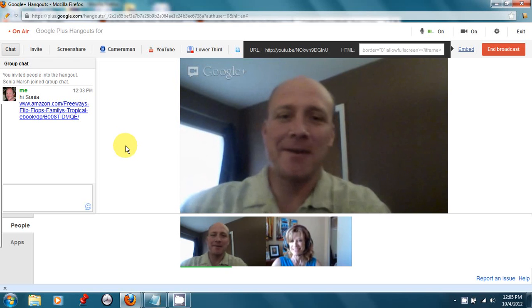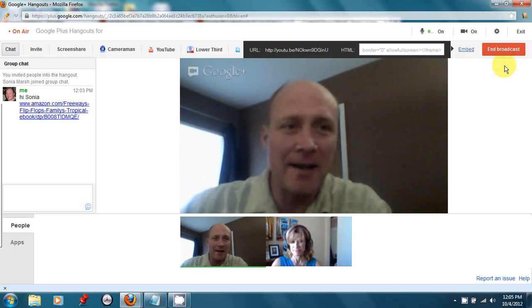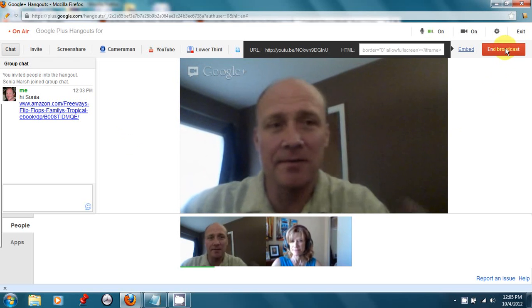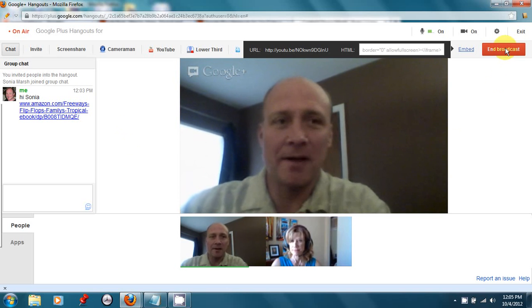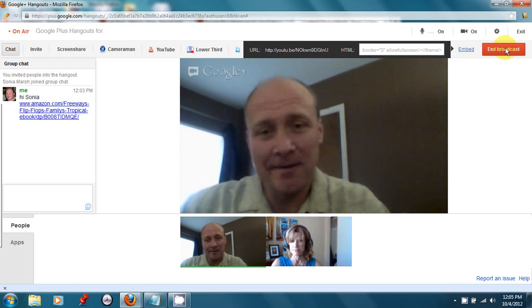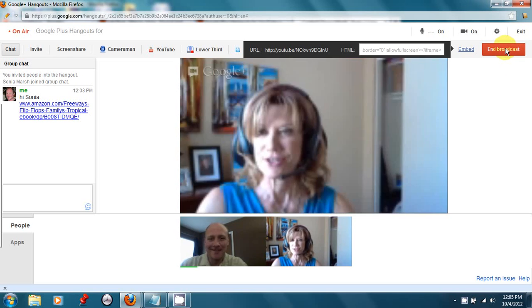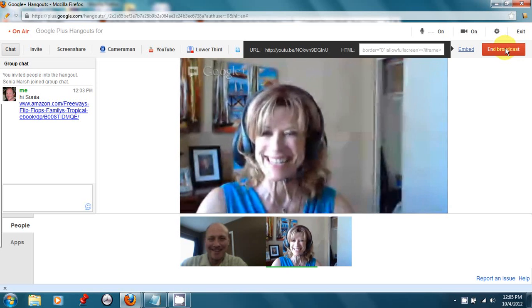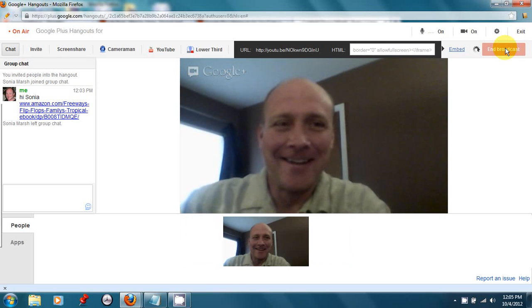So now I'm going to click the End Broadcast button, and as soon as I click this button, the show will be over, and it will upload to my YouTube video manager. So I'm clicking End Broadcast. See you later, Sonia. Thank you, Jason. Goodbye. And she has exited.